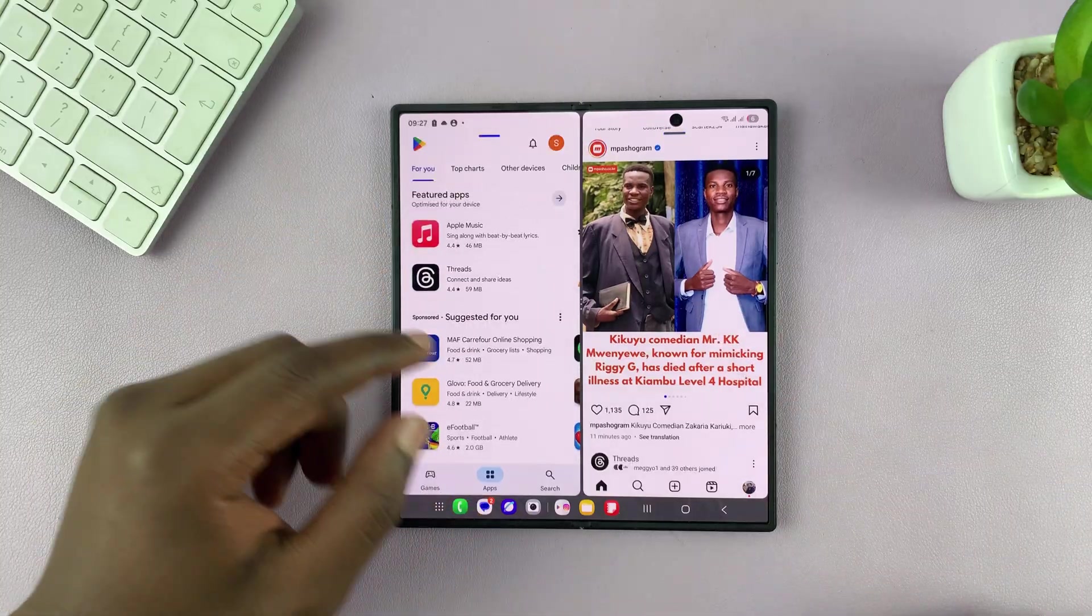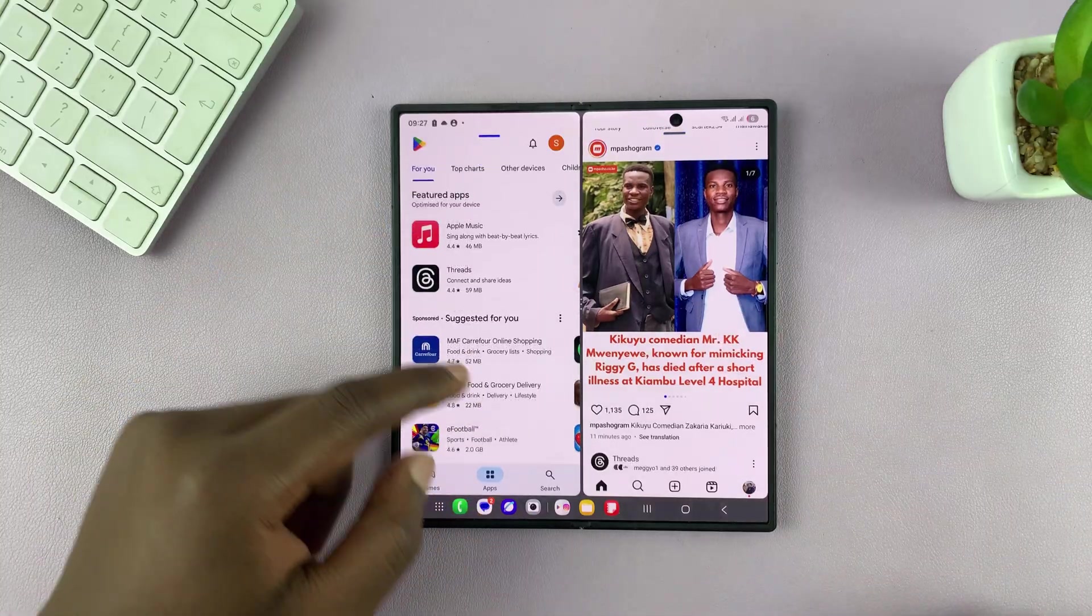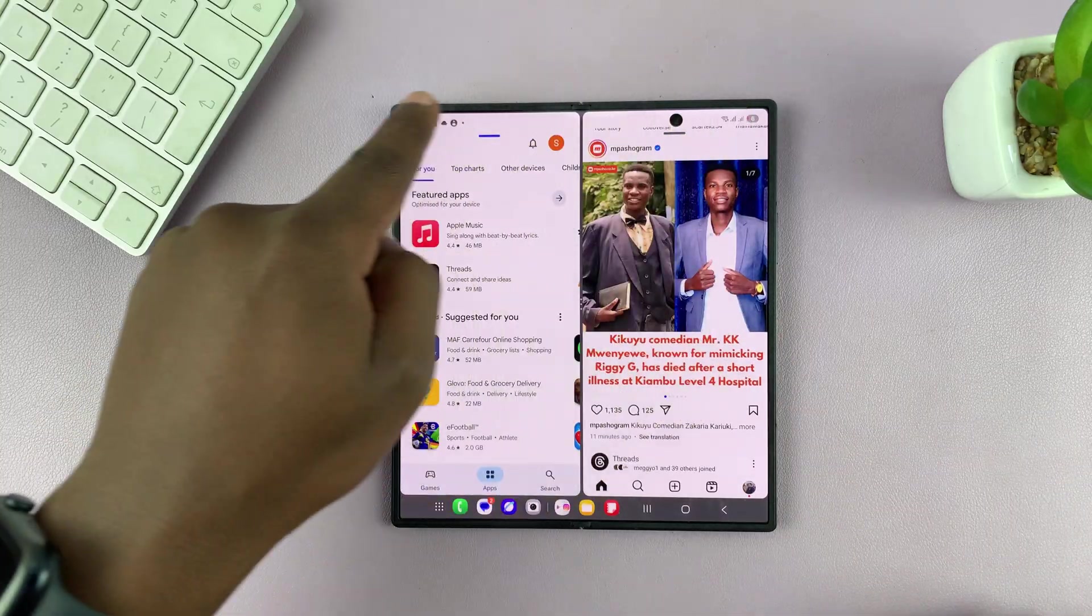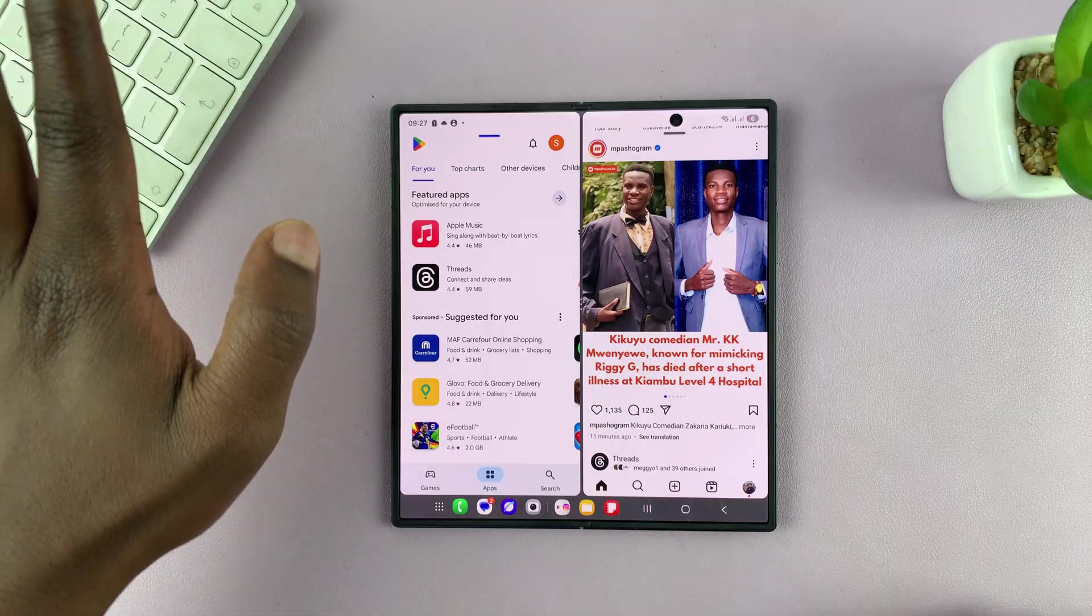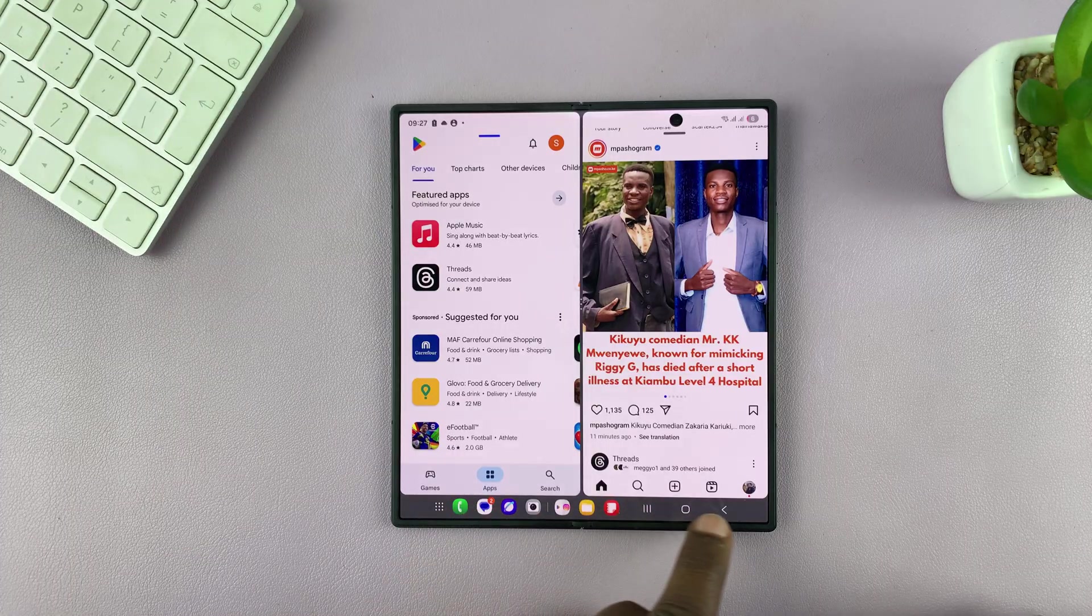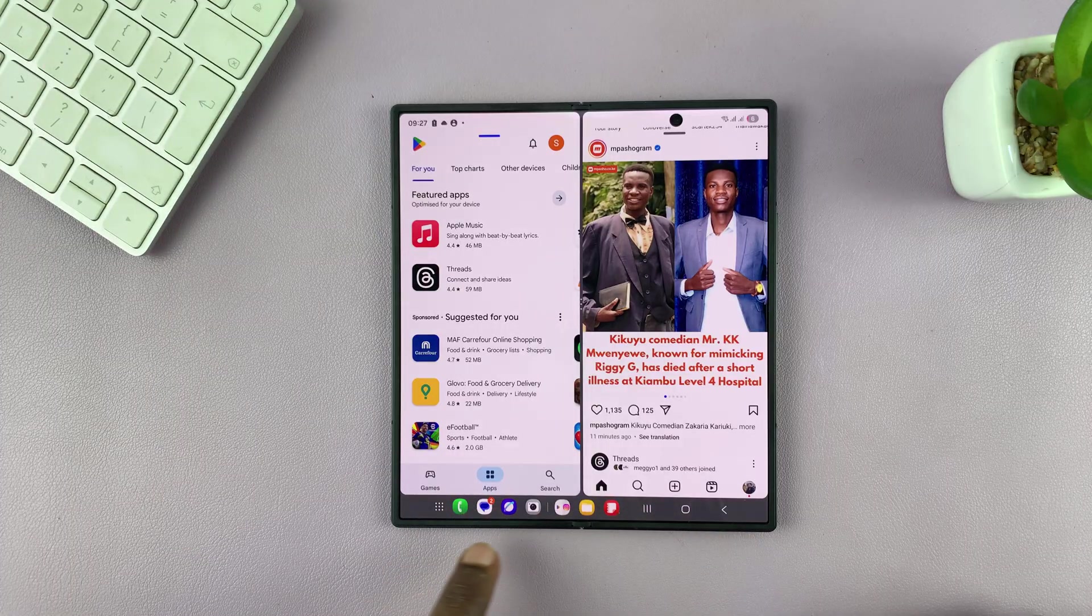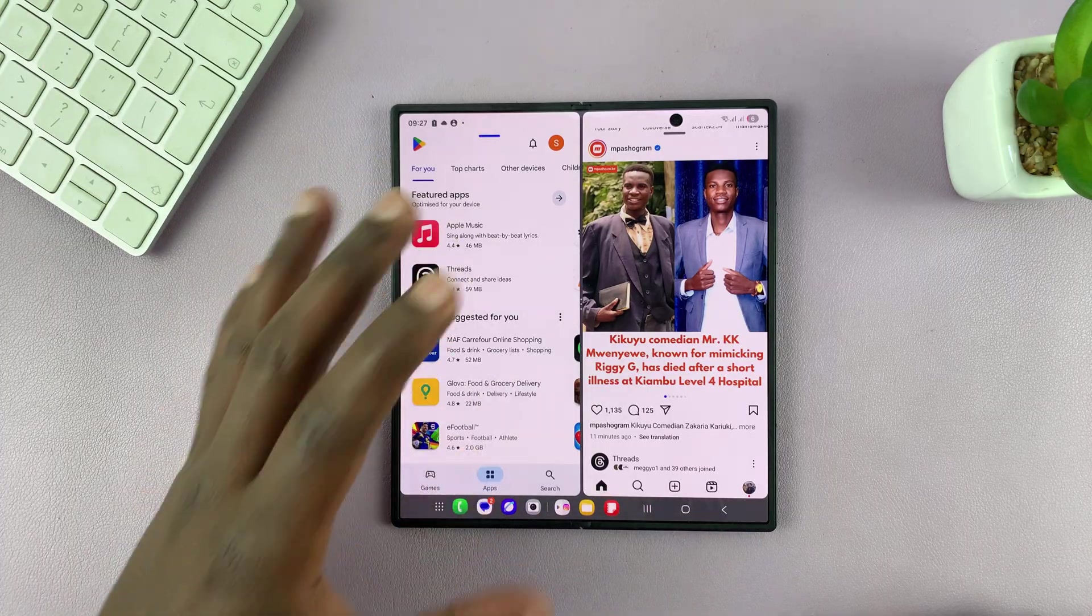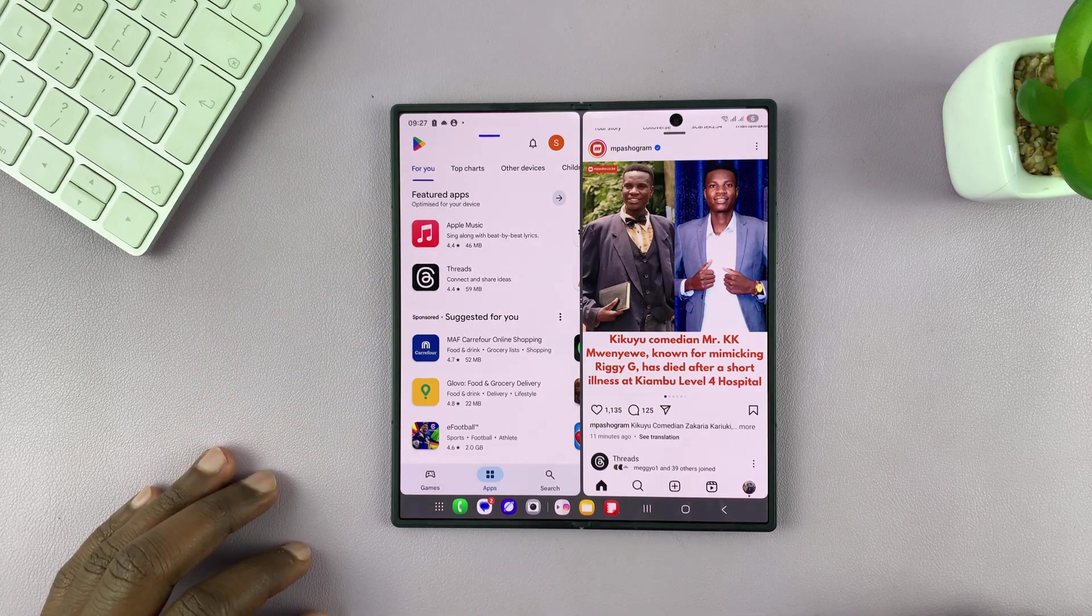But then you want the full screen, you want to get rid of this status bar at the top in split screen mode. And of course, also this part in the middle, so you can have both apps in full screen.